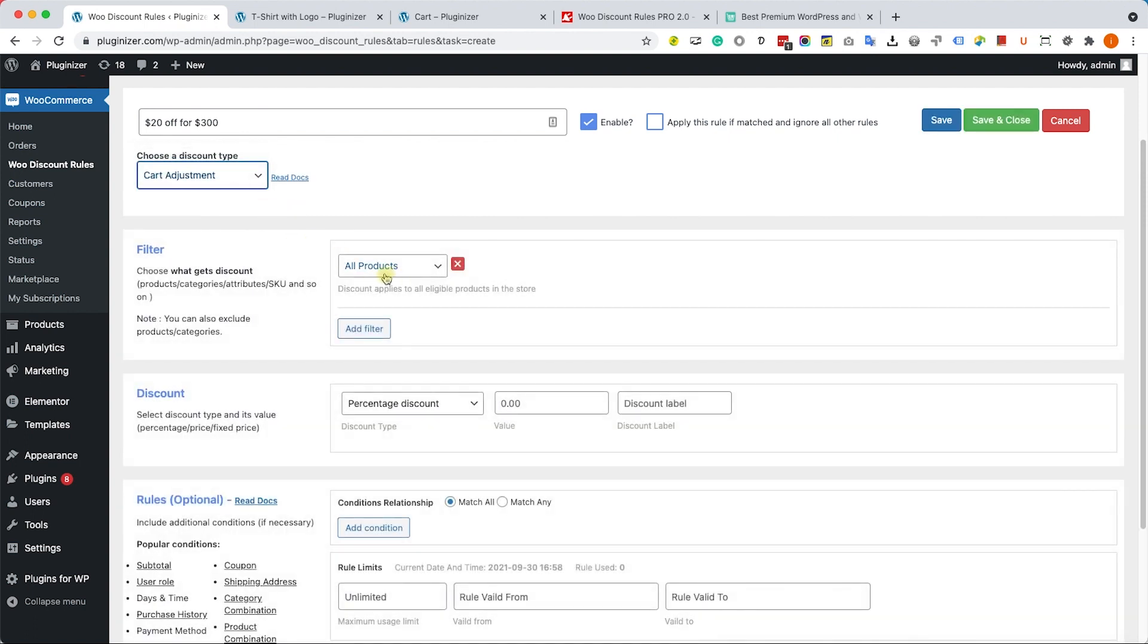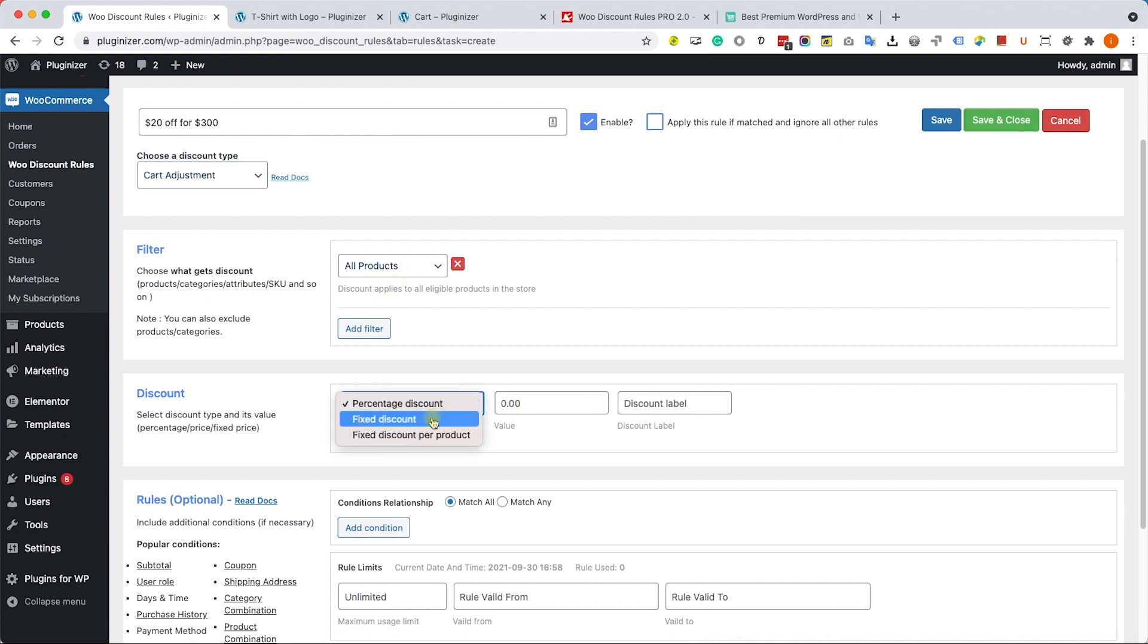Inside the filter box, I will leave it for all products. Doesn't really matter what they are buying as long as they reach the $300. Here inside the discount box, I will change it to fixed discount and here I will change it to $20. Excellent. Now all I have left to do is just to save the new rule and test it.